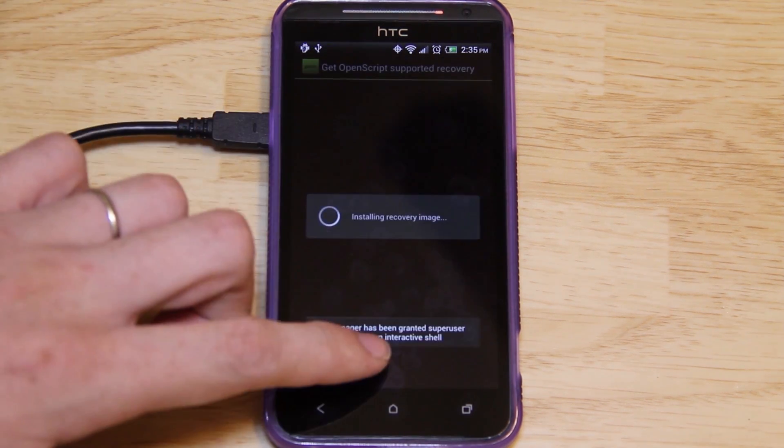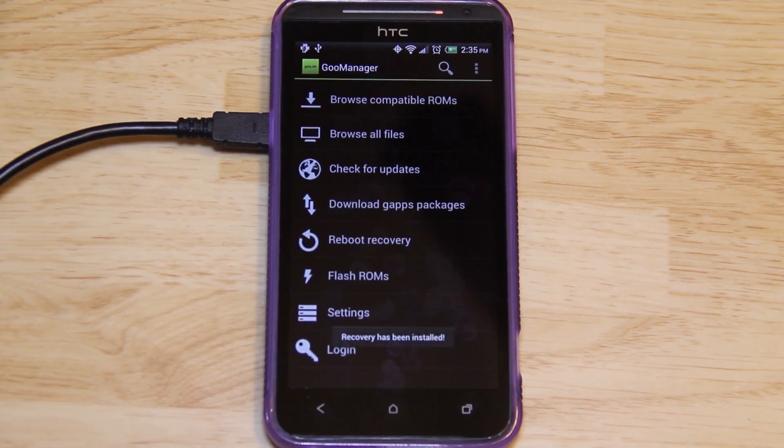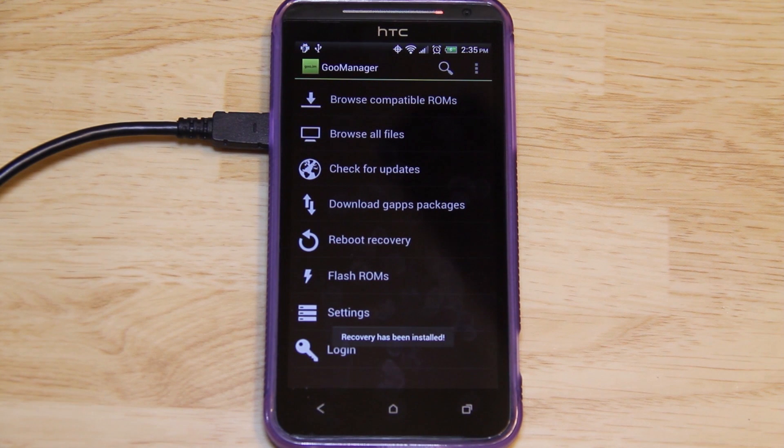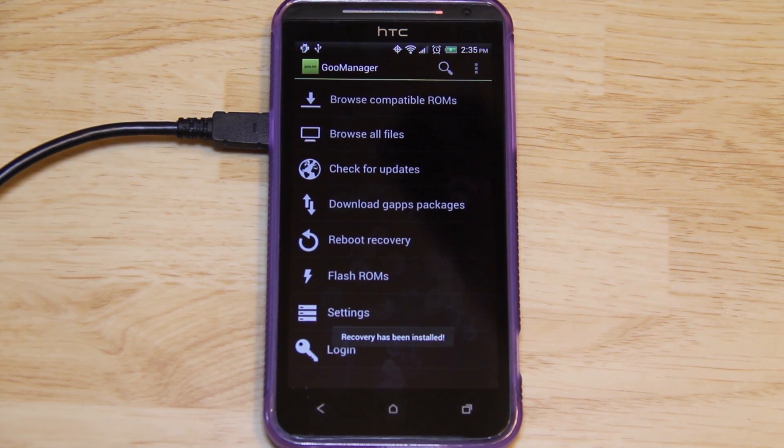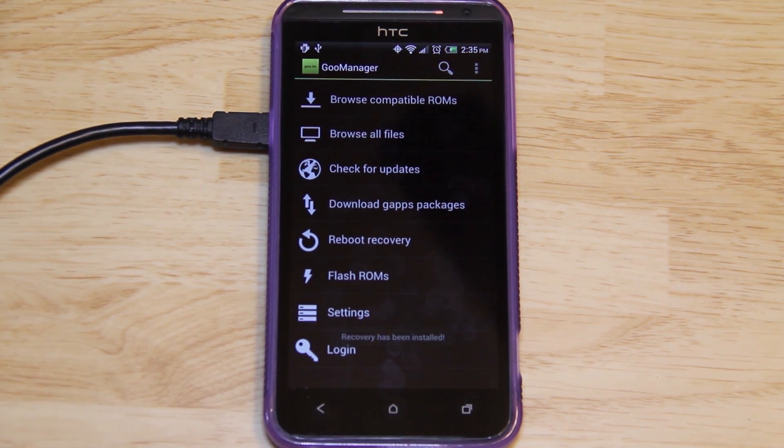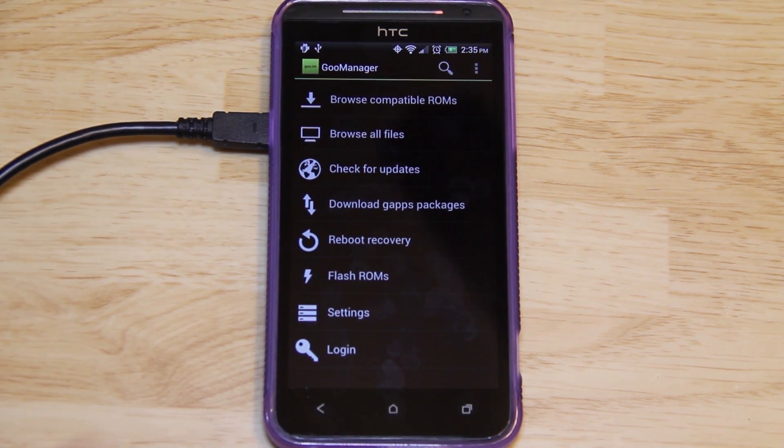Alright, it's done. You won't have to do anything. See right there? It said Installing Recovery. Recovery has been installed. You now have the very latest recovery.